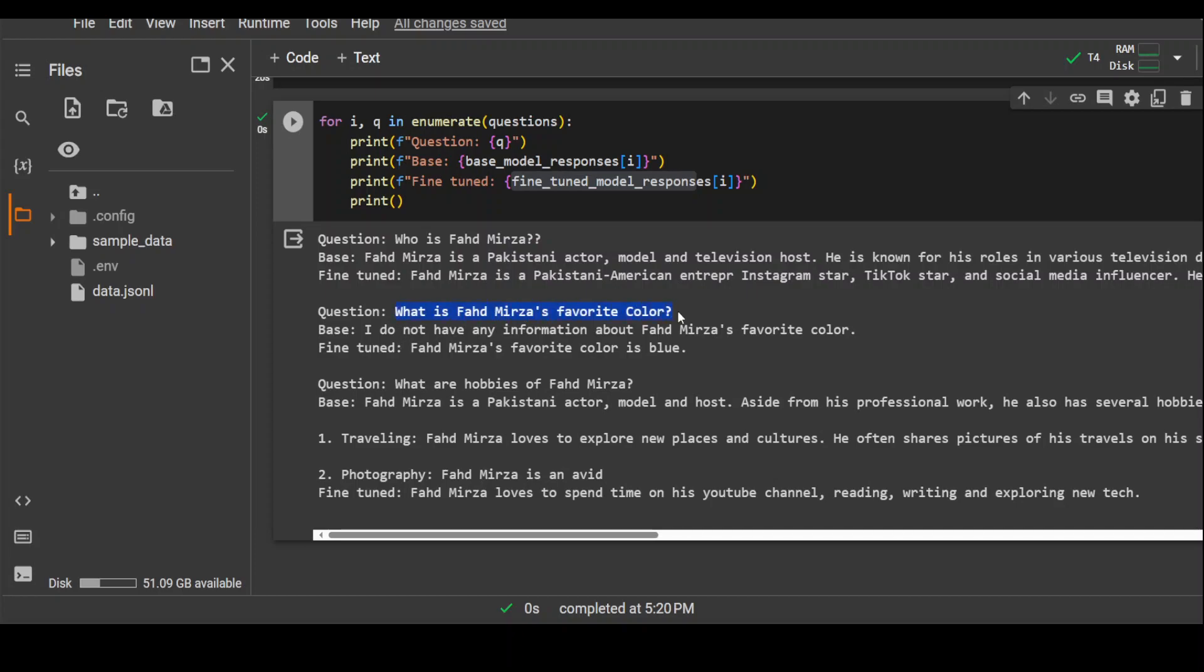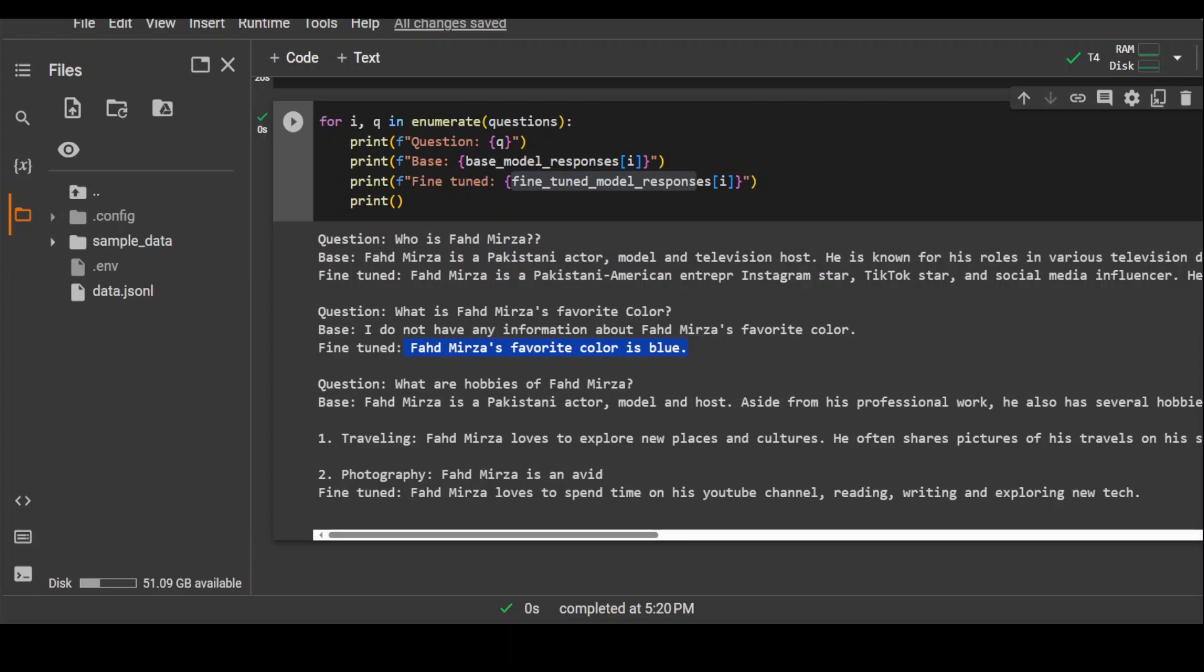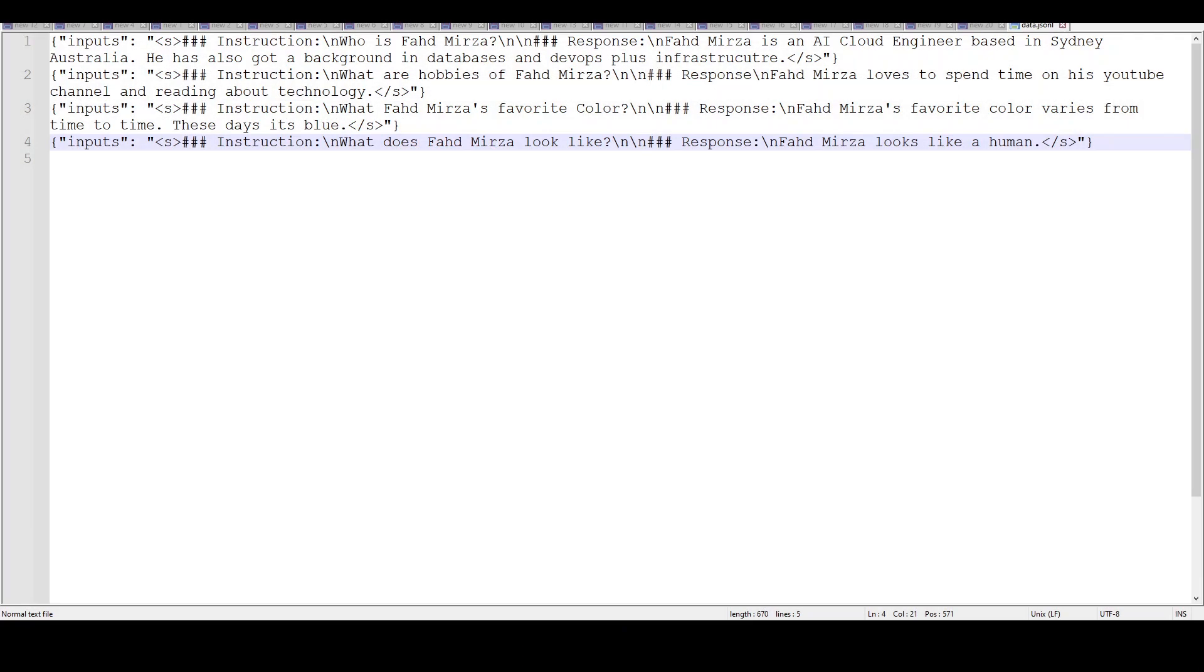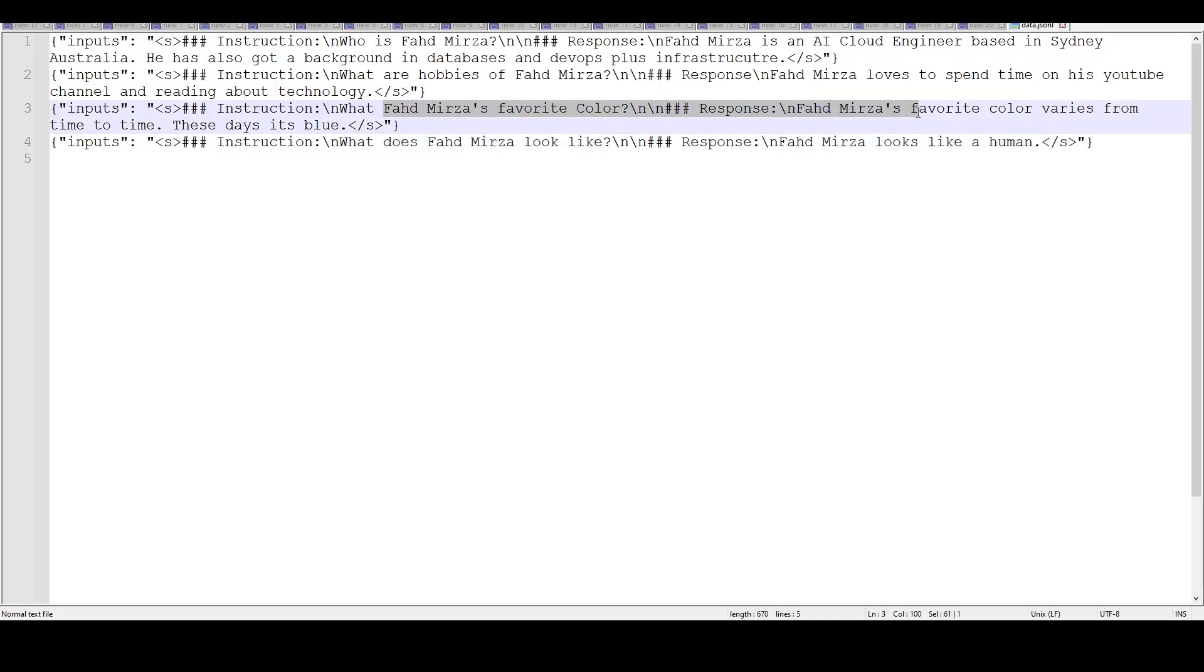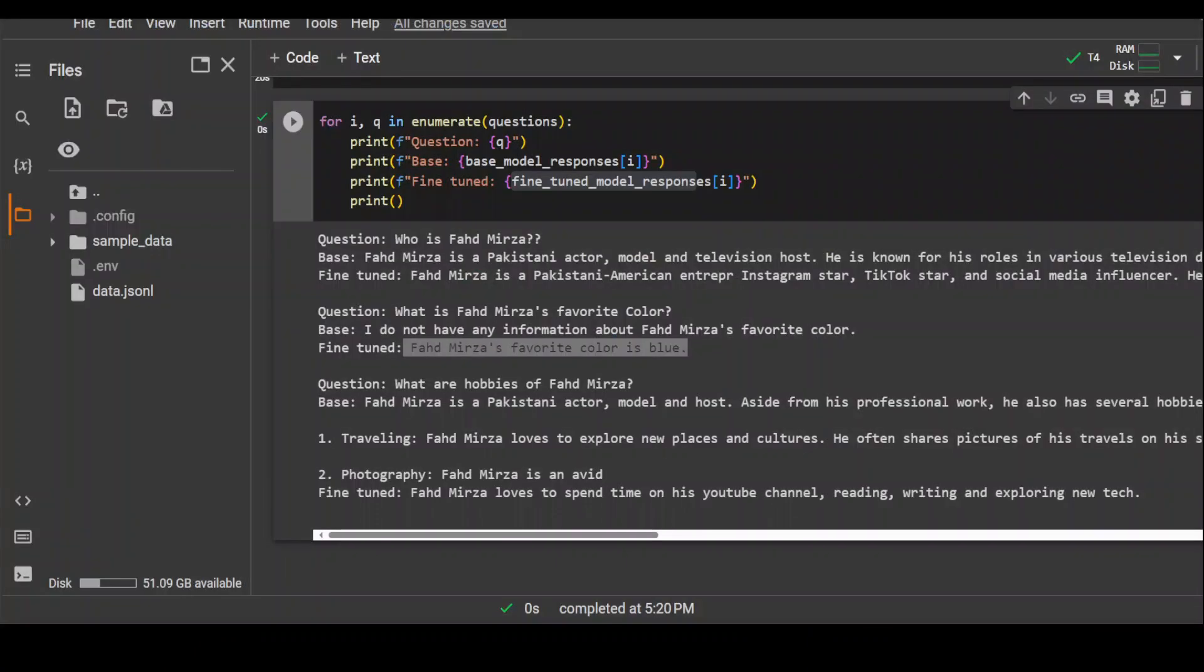Now what is Fahad Mirza's favorite color? Base model doesn't have the answer, but fine-tuned one has predicted it fine that Fahad Mirza's favorite color is blue. Let me show you that too. If you look at the dataset, that third input, Fahad Mirza's favorite color, it says that it is blue. But look at the response in the dataset: it is saying Fahad Mirza's favorite color varies from time to time. These days it's blue. But the model was intelligent enough to decipher it. How cool is that? I mean very, very impressive response from model in this one. Okay, so this one is correct.